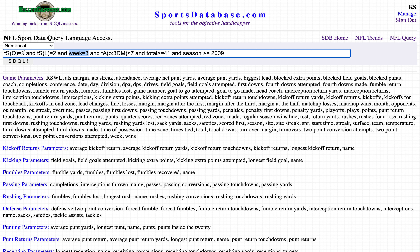Teams' average opponents' third downs made fewer than seven, so they're not allowing a ton of third down conversions — we don't want a team with a horrible defense. The total is at least 41, going all the way back to 2009.